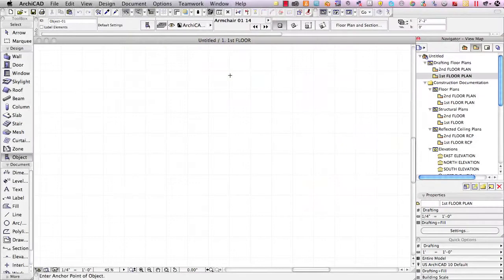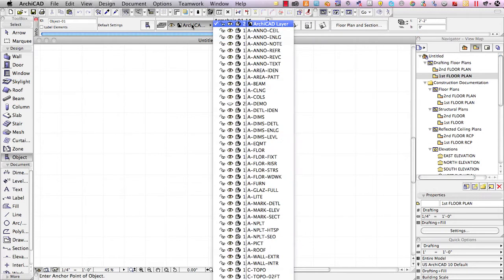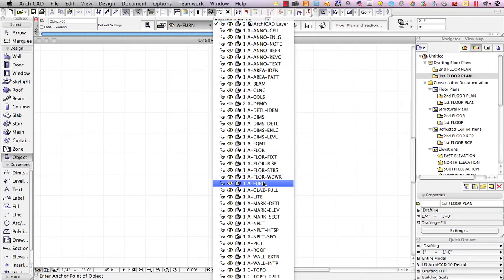When you're in ArchiCAD and you're about to draw something, whether it's a wall or an object or a line, you need to pick what layer it's going to go on. Here we have the object tool, and it's set to the ArchiCAD layer, which would be visible all the time. Usually we're going to put it on a layer, whether it's furniture or fixtures or other things that are going to be seen on specific drawings.